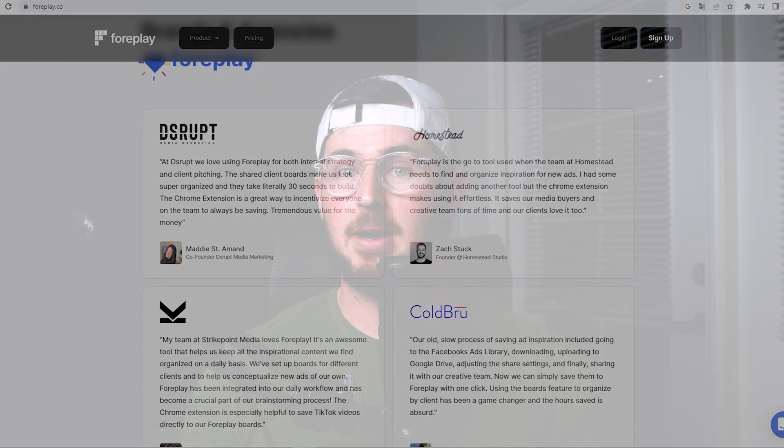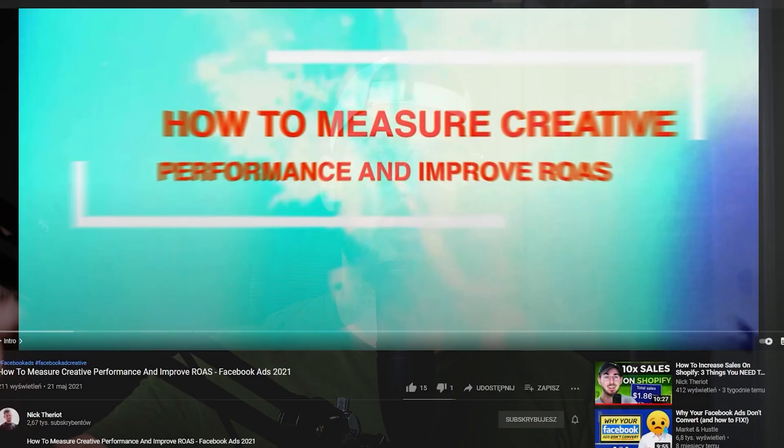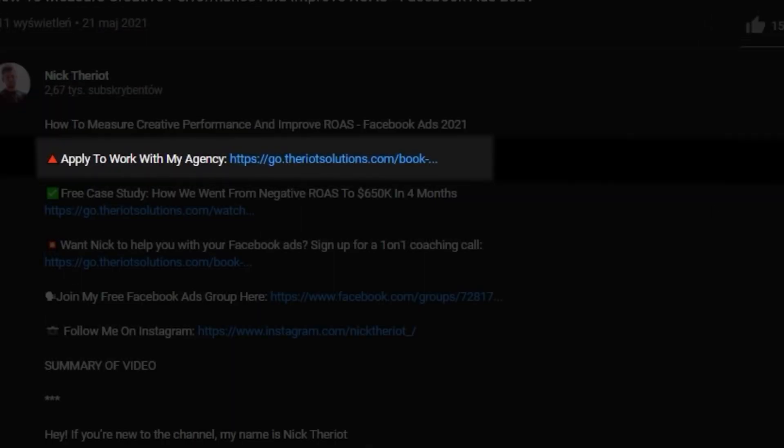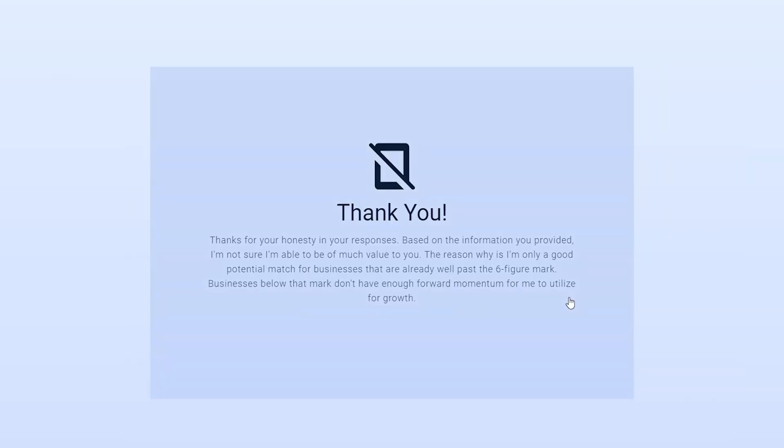So if you're new to the channel, by the way, my name is Nick Terrio. I run a Facebook ads agency, basically coach students or I basically run your ads for you. I've done over $50 million online revenue with Facebook ads. So that's basically why I'm credible to teach this.